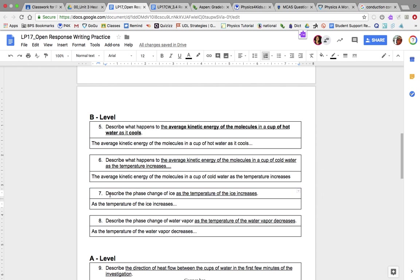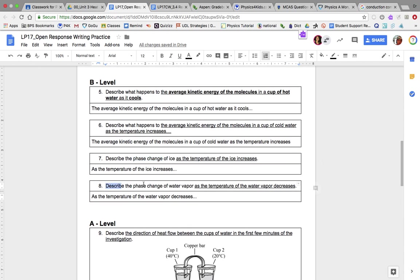Number seven: describe the phase change of ice as the temperature of the ice increases. As the temperature increases, what phase is it going to change into? Number eight: describe the phase change of water vapor as the temperature of the water vapor decreases. As the temperature decreases, is the water vapor going to become a solid, a liquid, or a gas?